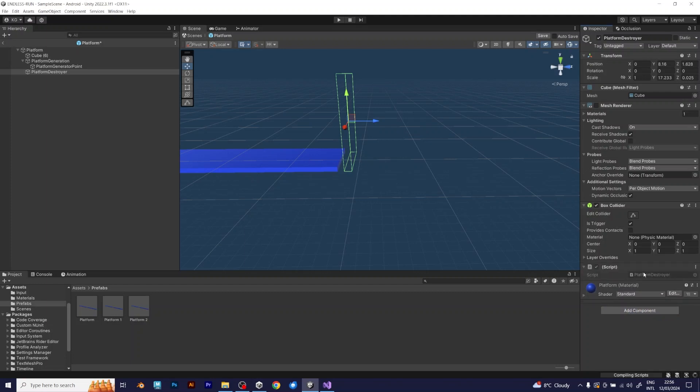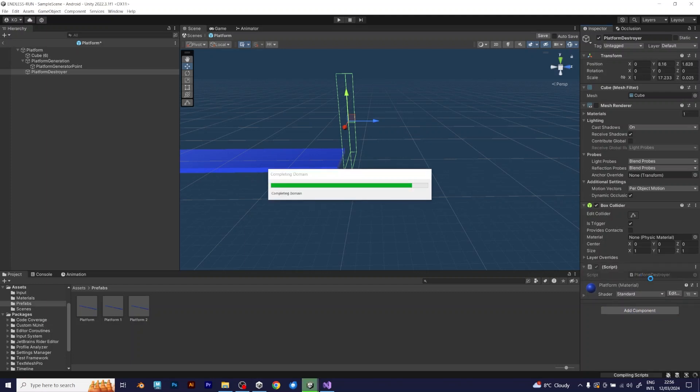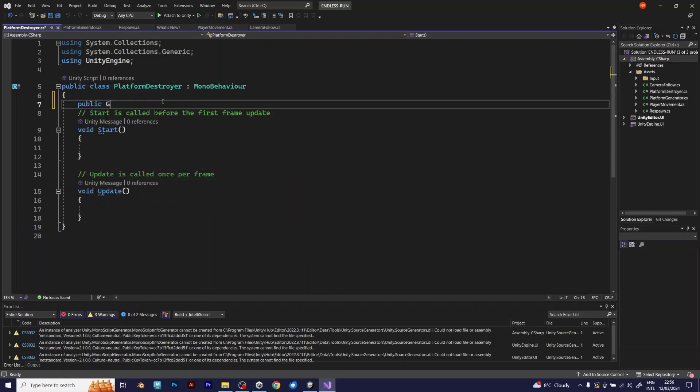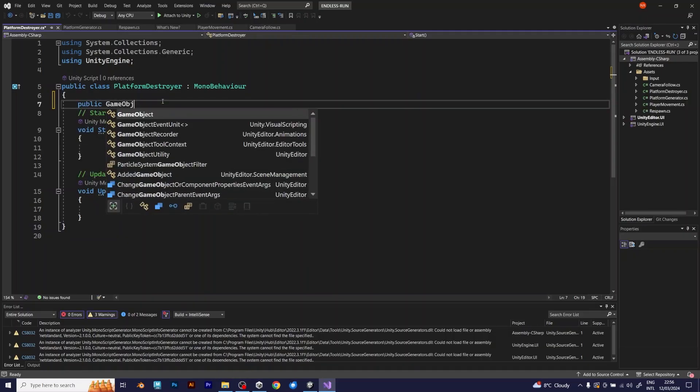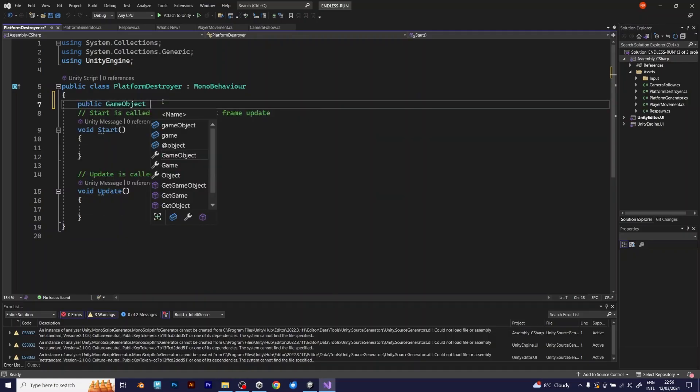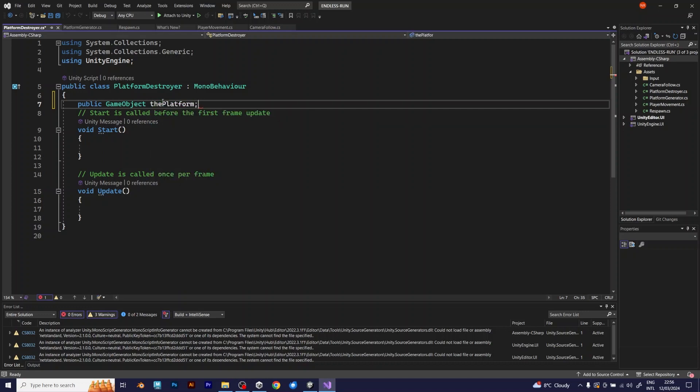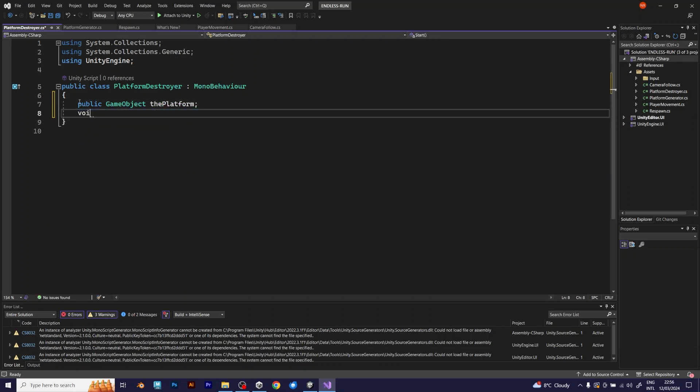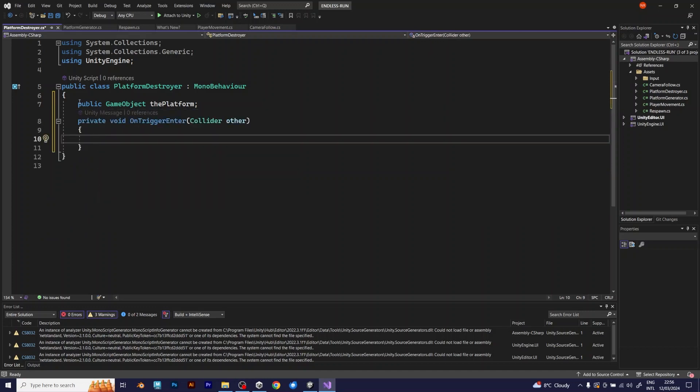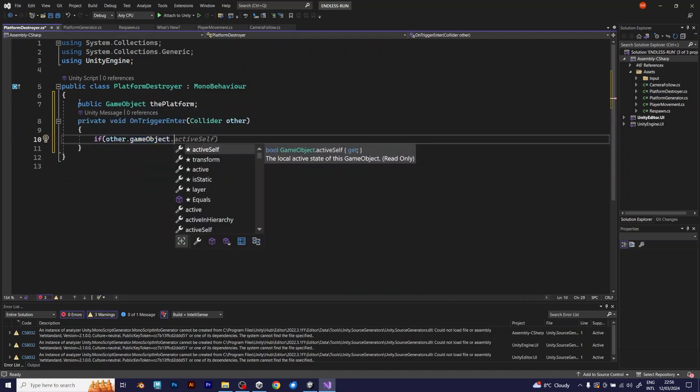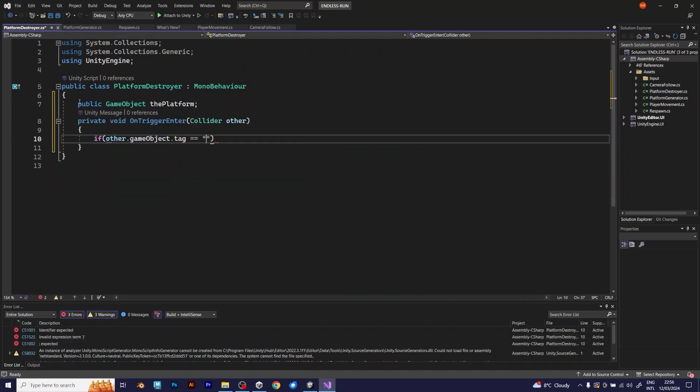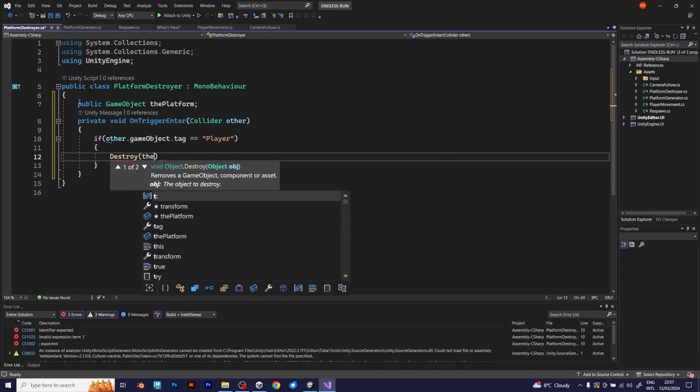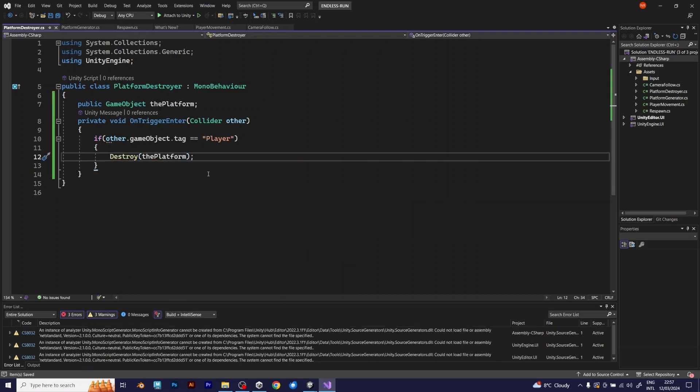This script is very easy. Like I explained in the previous tutorials, use void on trigger enter. But, before that, add a game object that will be for the platform, because that's the game object that has to be deleted every time. If that game object detects the player, the platform will be deleted. So, save the script and test it.